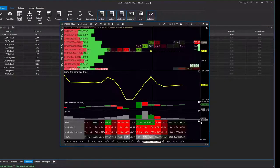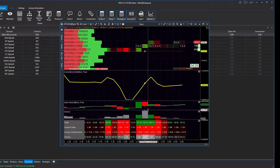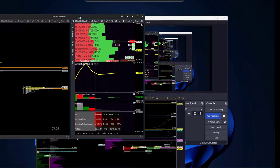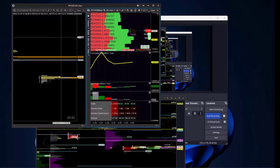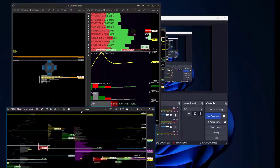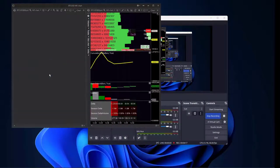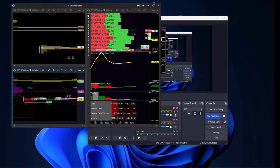Now we've got our three charts. We can pull them across to the right screen and sort them into a layout. As you drag a chart across to another one, a little blue icon appears and you drop it into the square above, below, left, or right to maneuver your charts into the layout you want. I've got two charts on the left and one on the right.